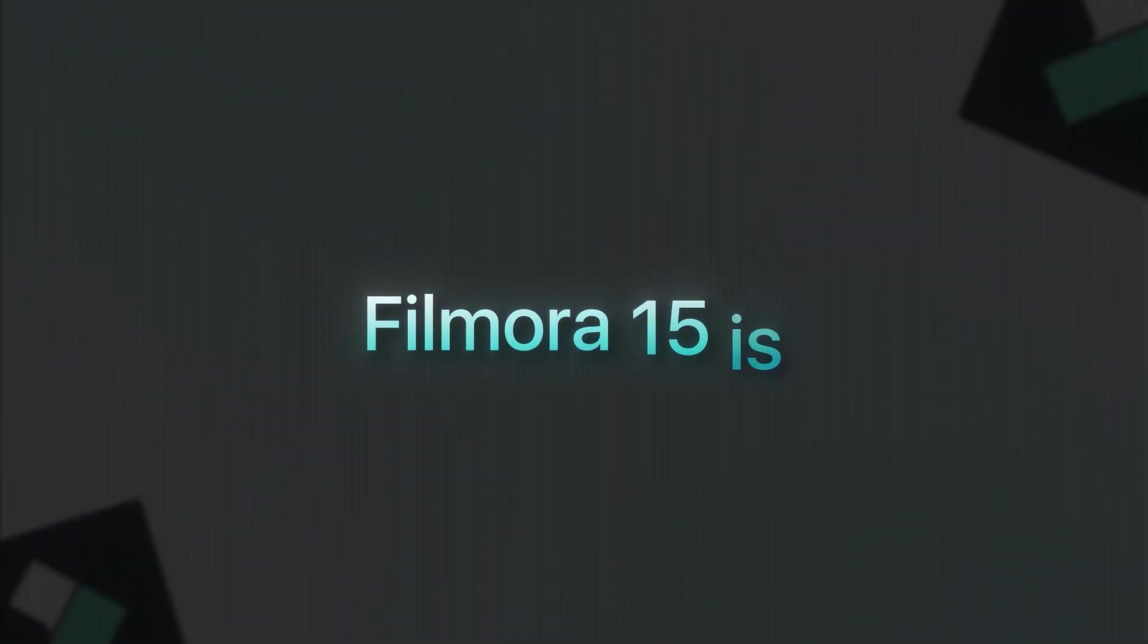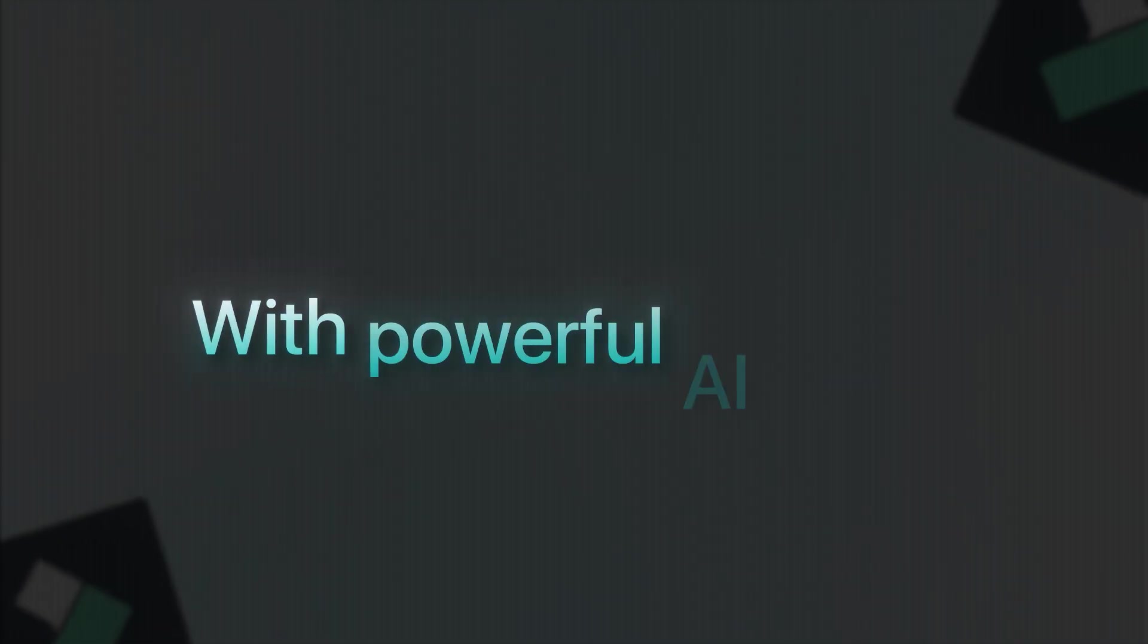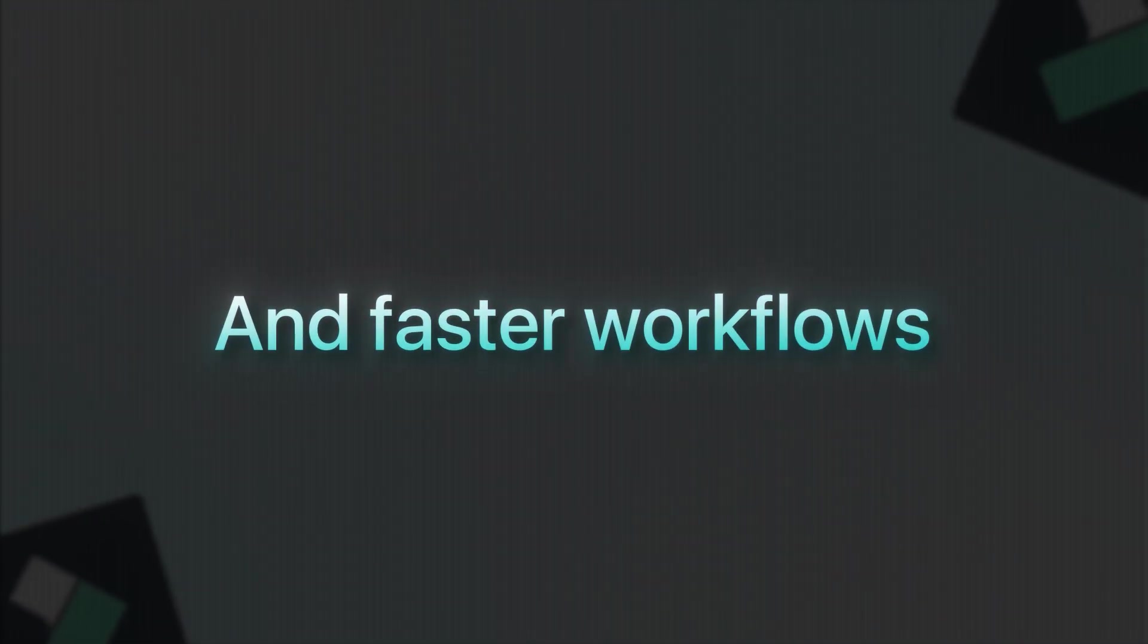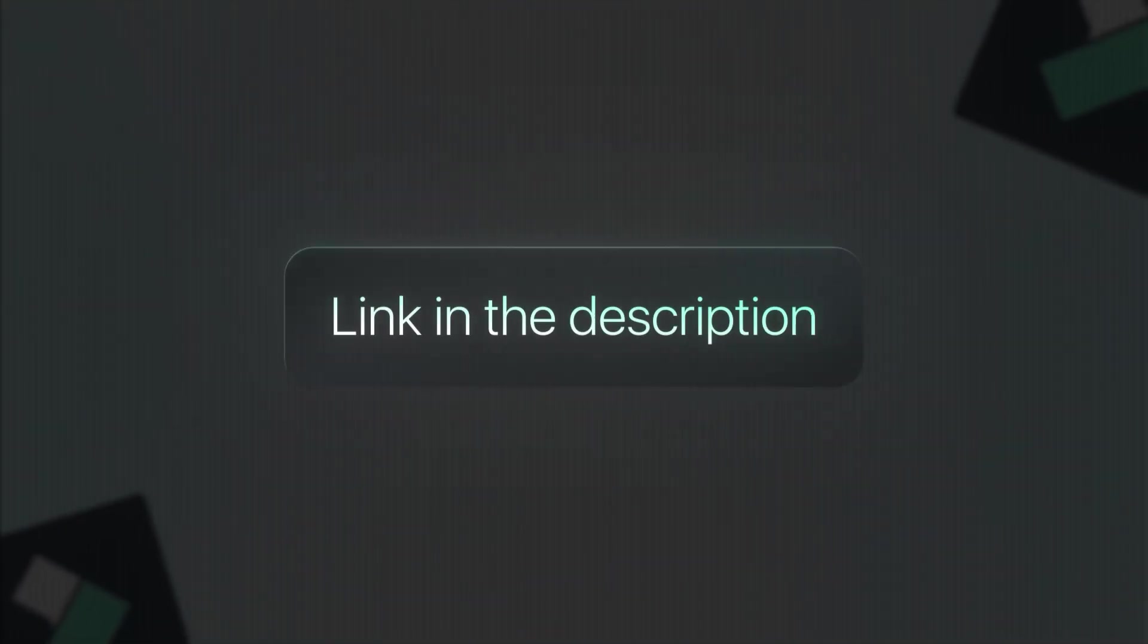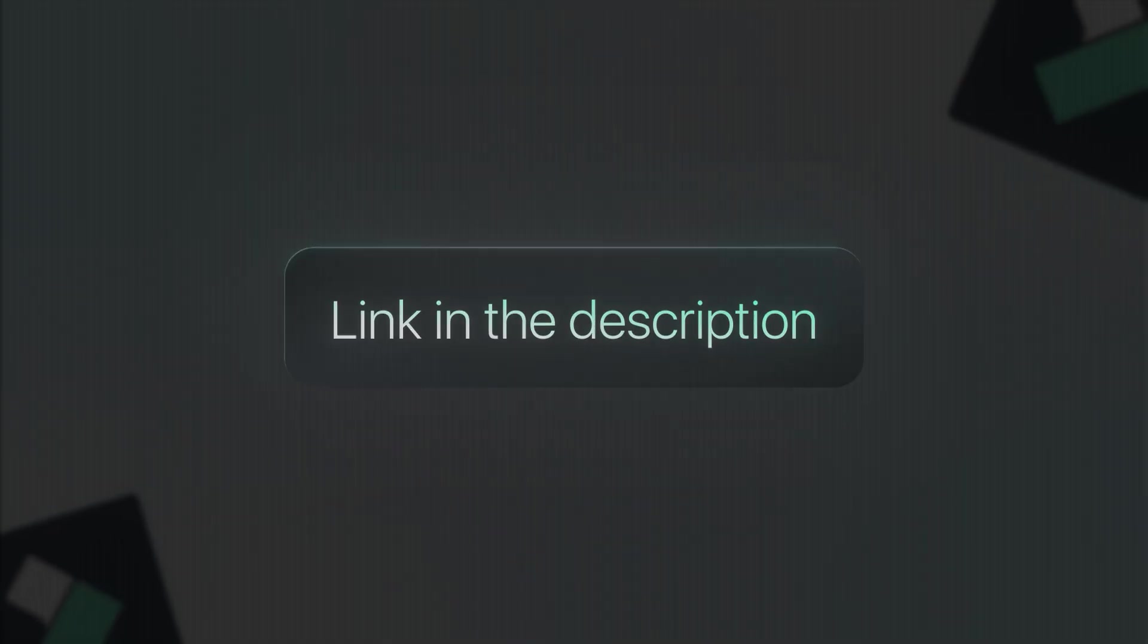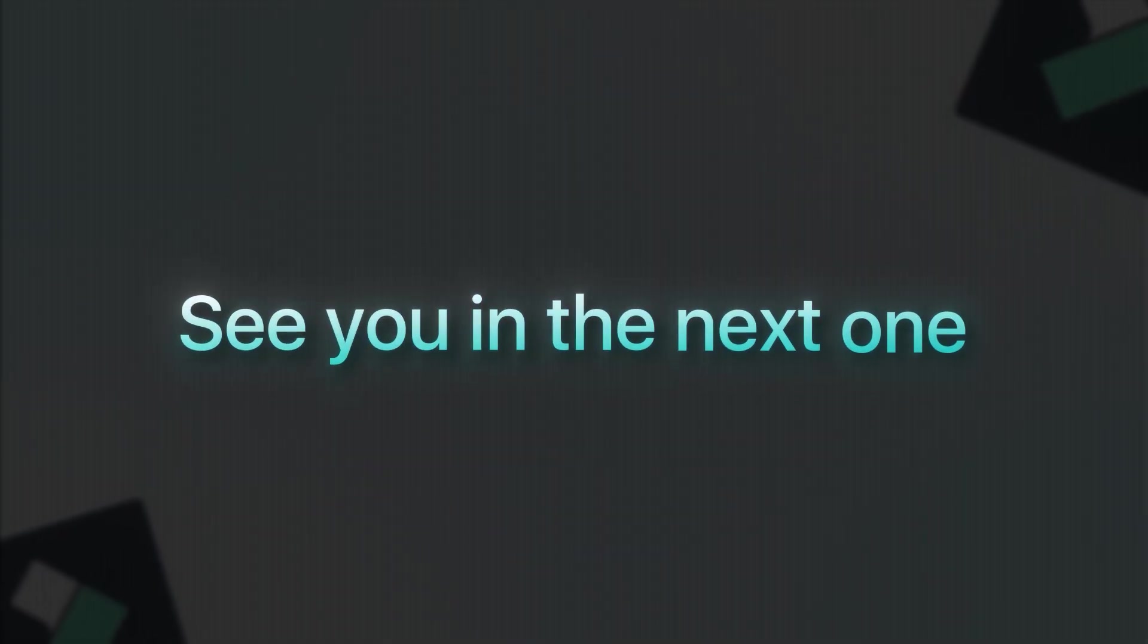So yeah, Filmora 15 is easily their most impressive update yet. With powerful AI tools and faster workflows, there's something for everyone. Grab the download link in the description and try it out yourself. And as always, thanks for watching. See you in the next one.